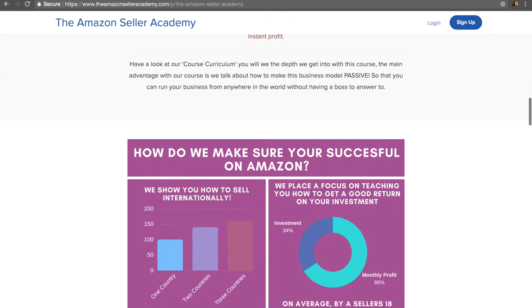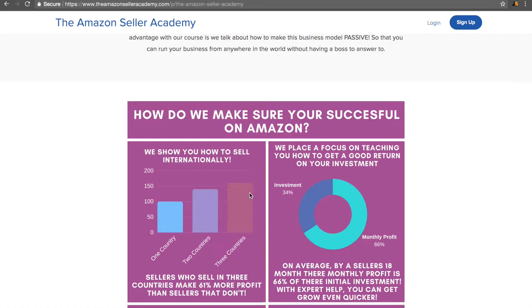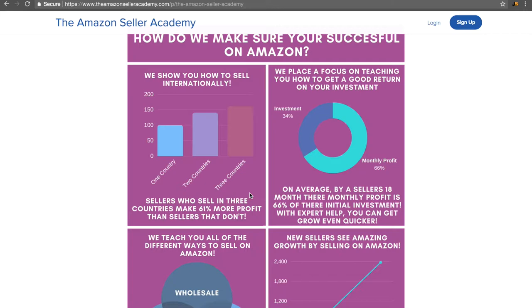So how do we make sure that you are successful on Amazon? We only teach techniques we know ourselves to be successful. A big focus we put on is selling internationally. Sellers that are selling three countries instead of one make 61% more profit than sellers that don't. That is incredible and why we put so much effort into teaching you how to sell internationally.